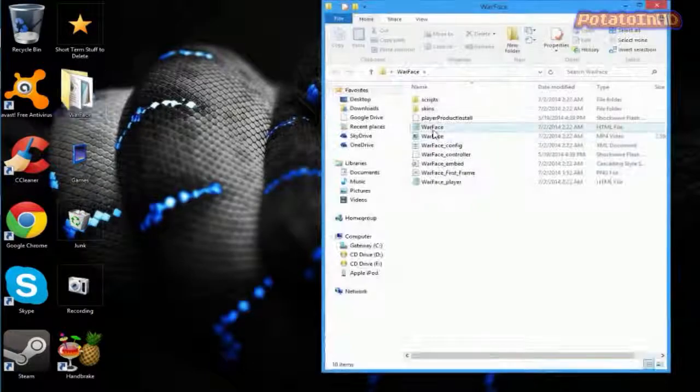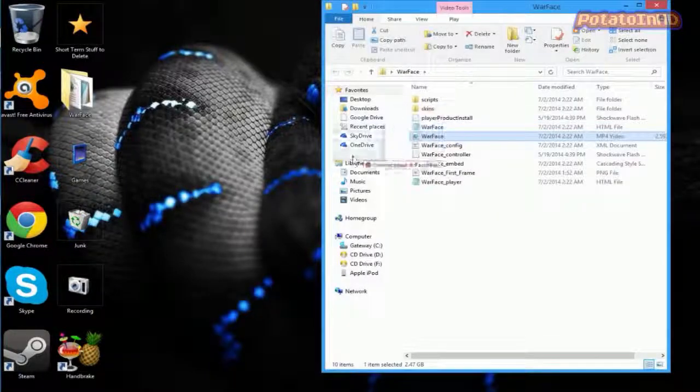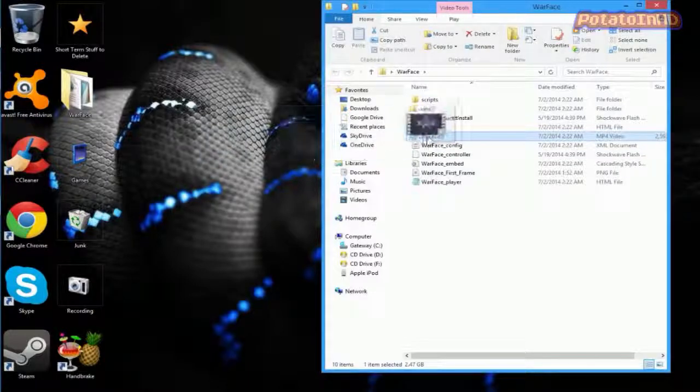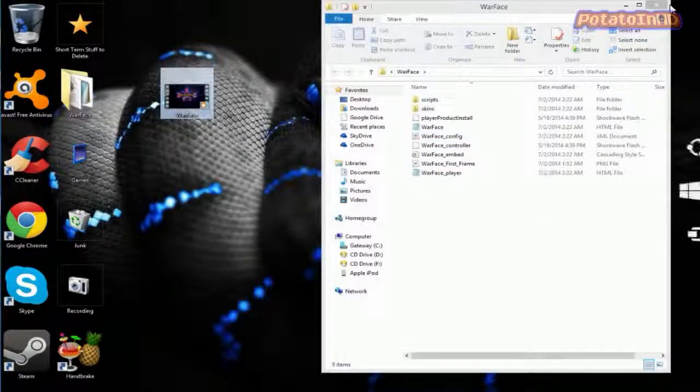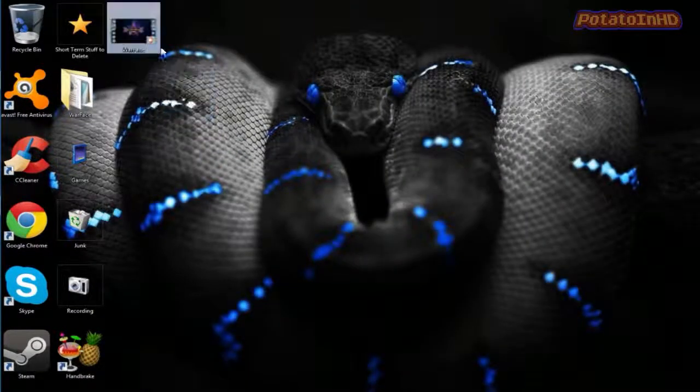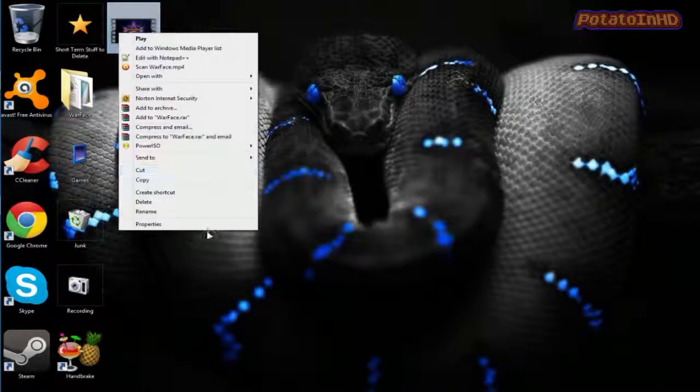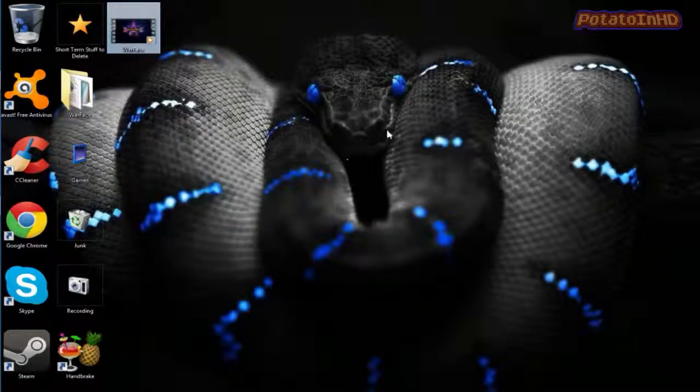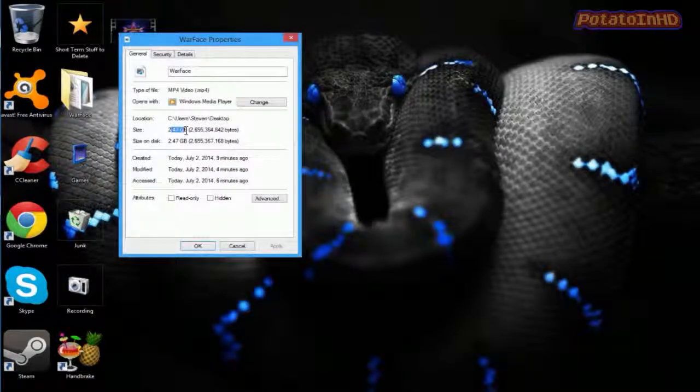I got my Warface here. Right there. This is it. The rest of it is other stuff. Right now, it is 2 gigs.